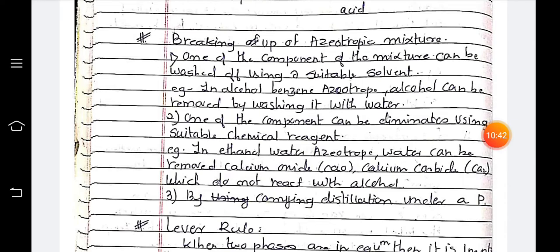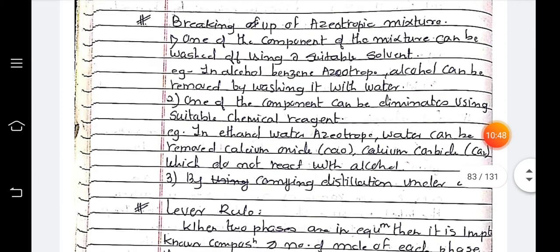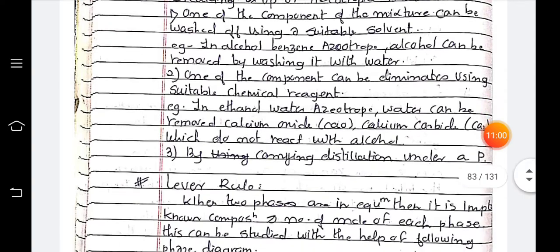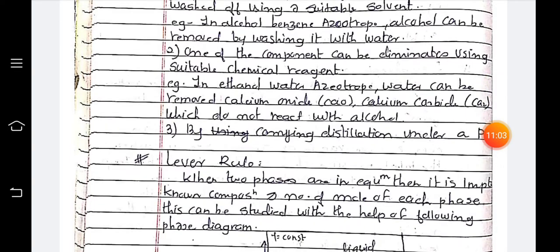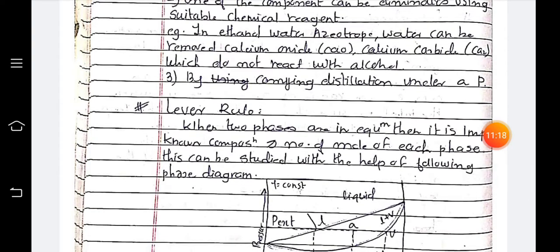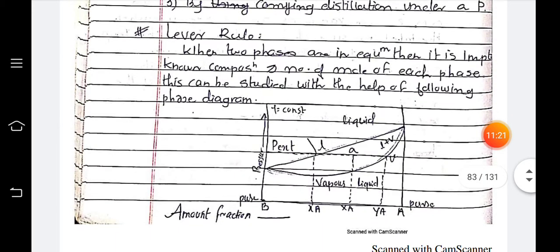To summarize the breaking up of azeotropic mixtures: first, wash off one component using a suitable solvent — for example, in an alcohol-benzene azeotrope, alcohol can be removed by washing with water. Second, eliminate one component using a suitable chemical agent — for example, in the ethanol-water azeotrope, water can be removed by calcium oxide or calcium carbide which do not react with alcohol. Third, carry out distillation under different pressures. Next is the lever rule.